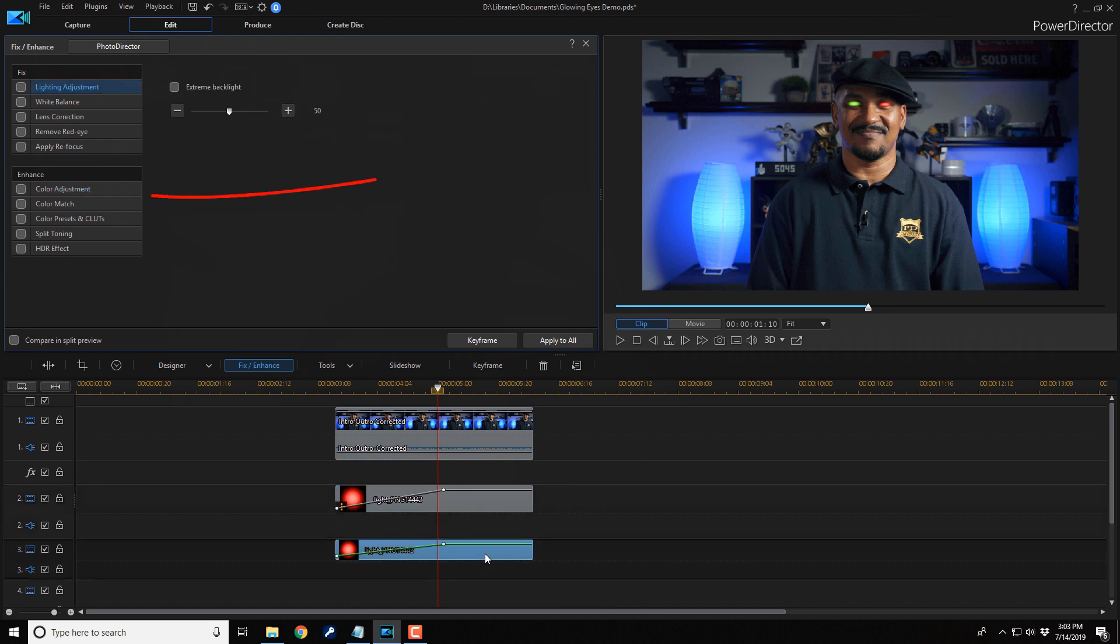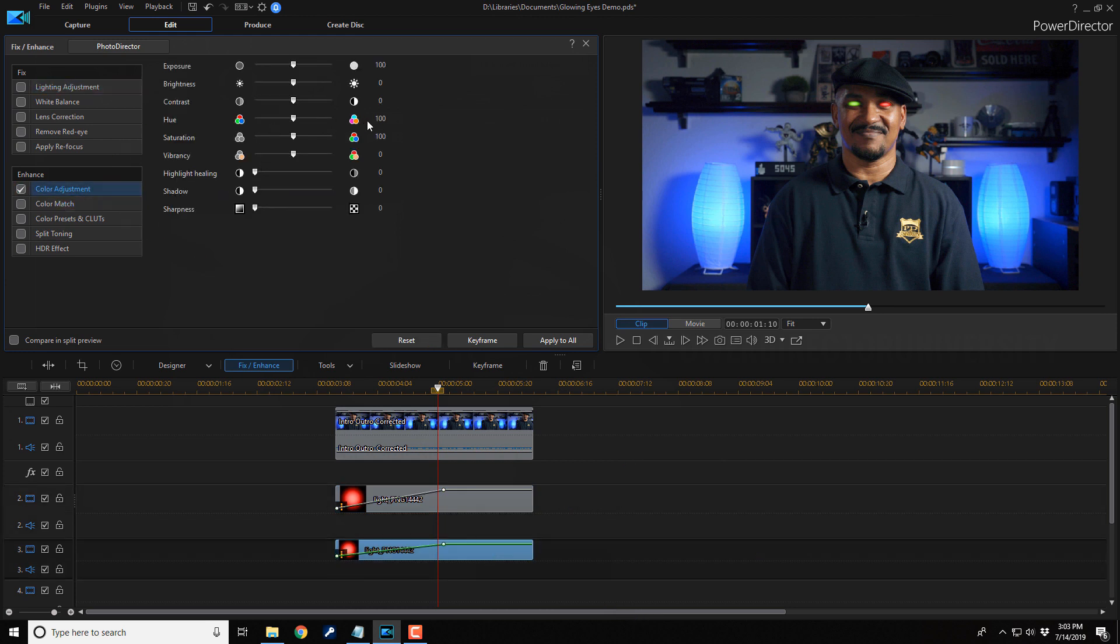We're good there. So I'm going to click on the next one. Do color adjustment again. Now we got two beautiful green glowing eyes.